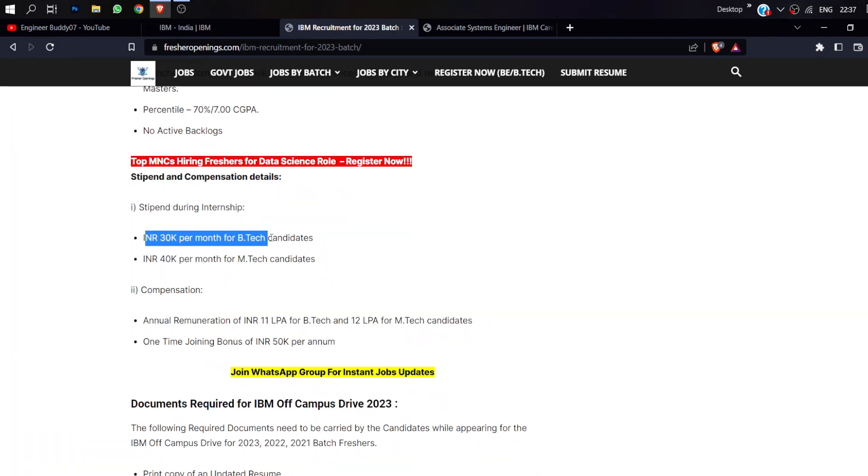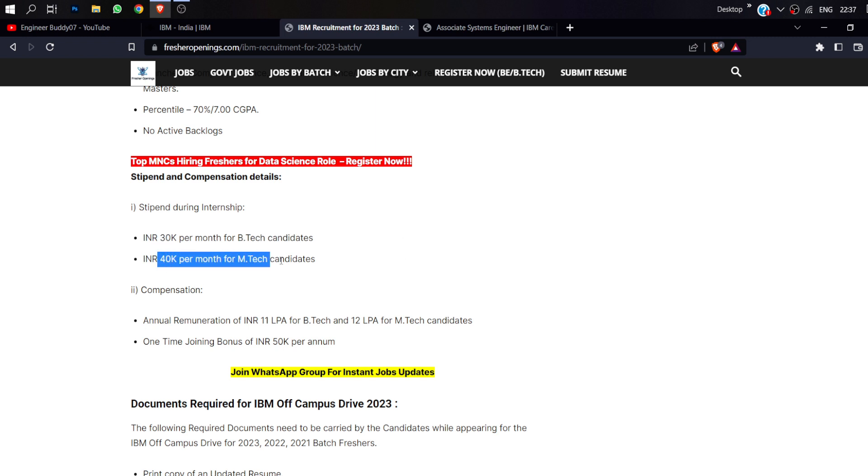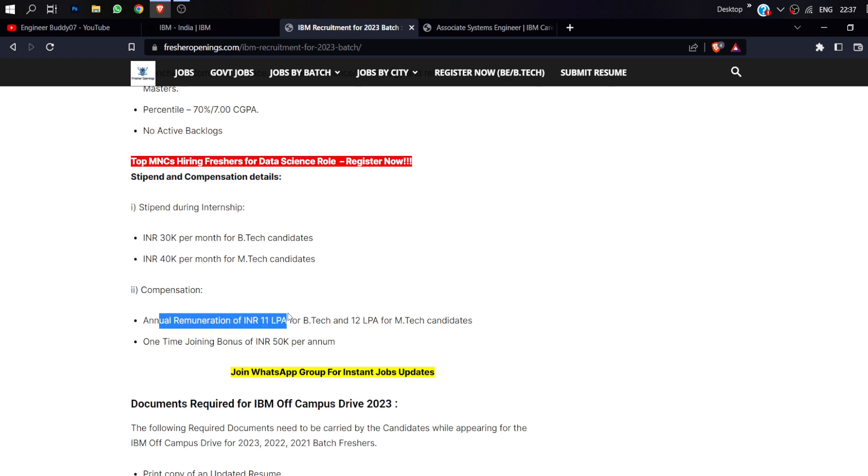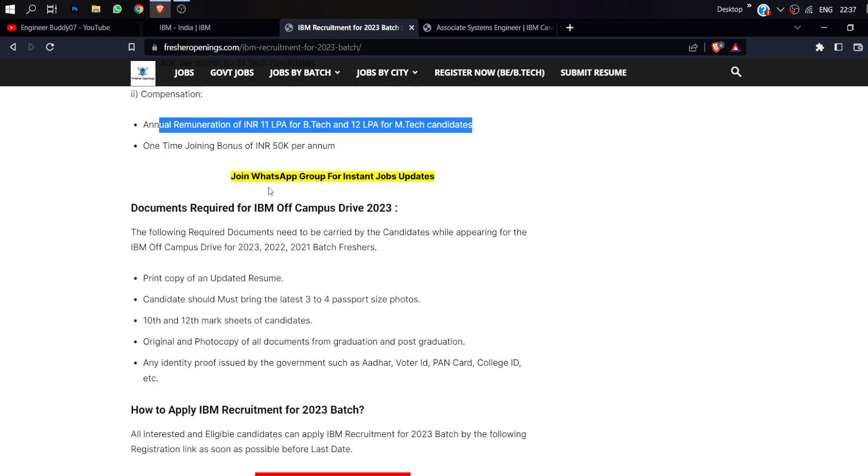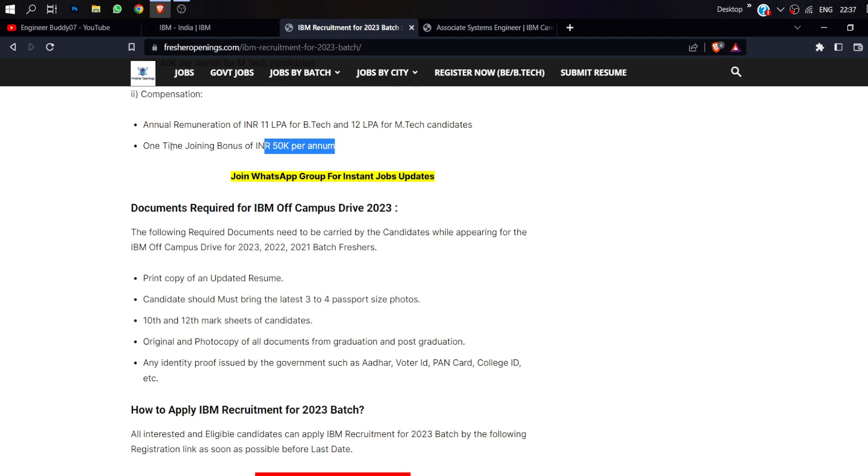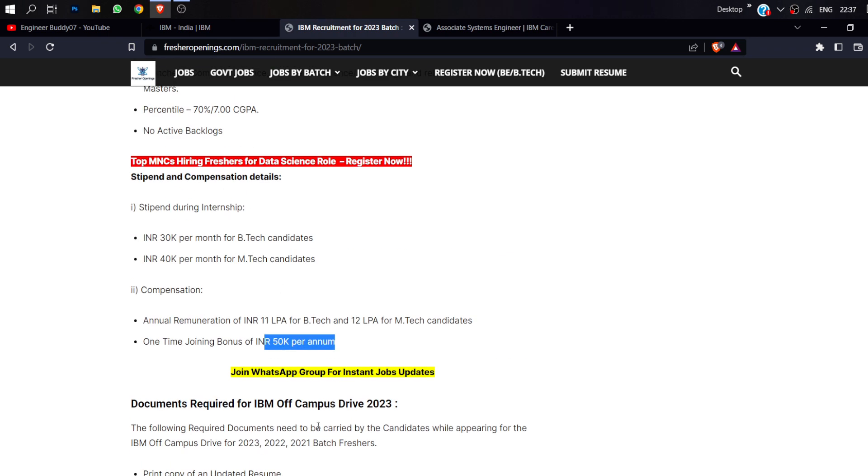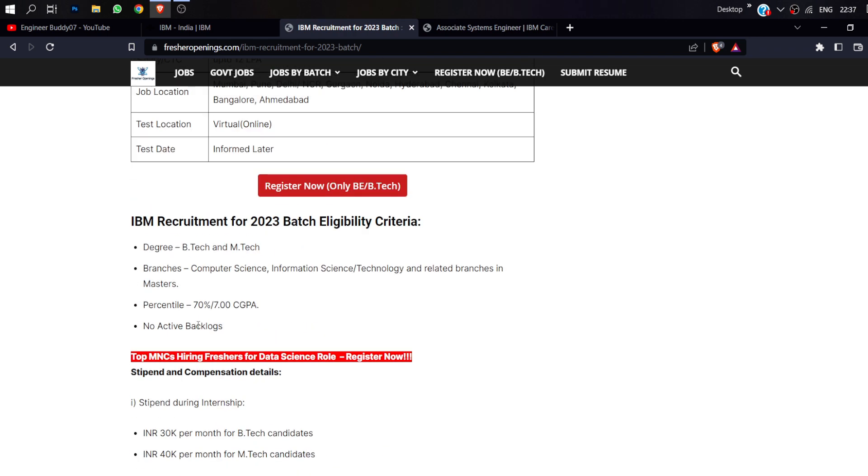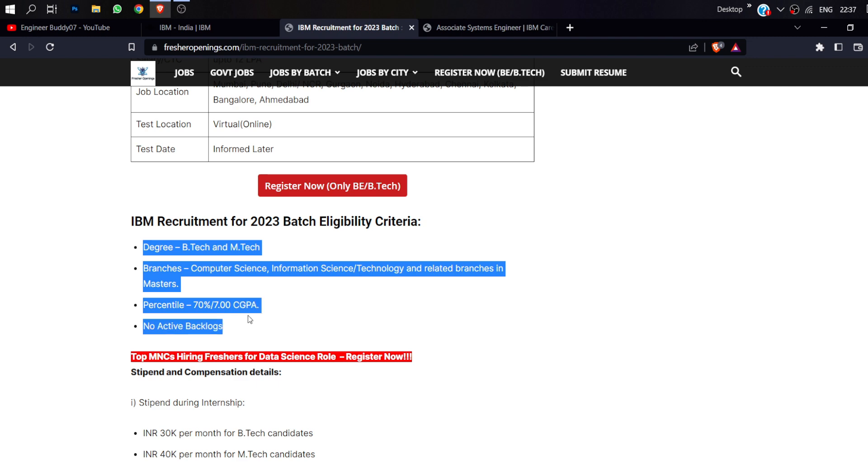The stipend will be 30,000 per month if you are a B.Tech candidate, and 40,000 per month if you are an M.Tech candidate. The salary package is an annual remuneration of 11 to 12 lakhs per annum.